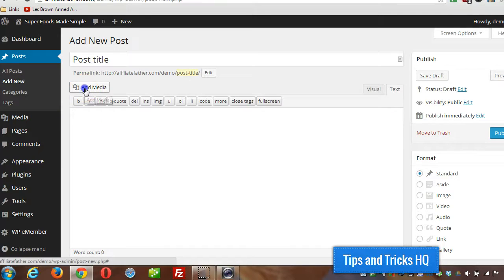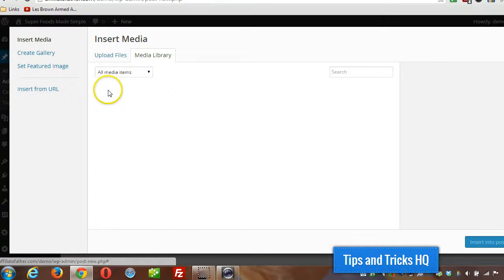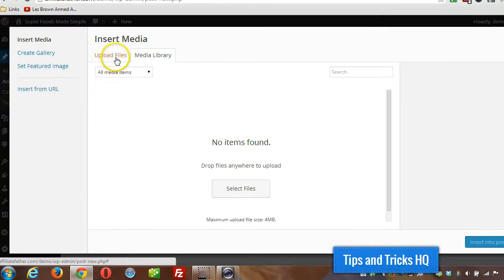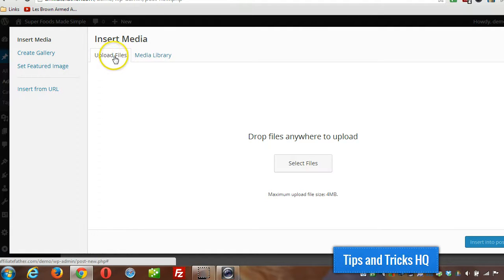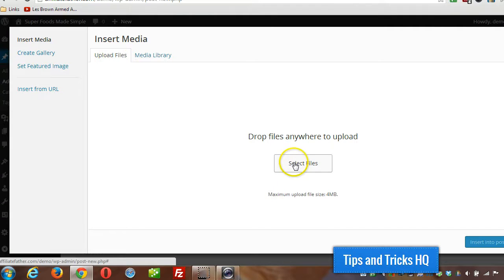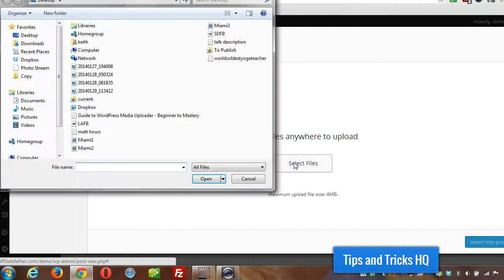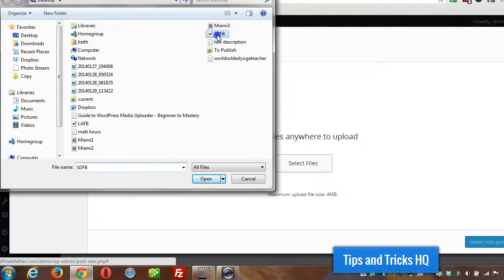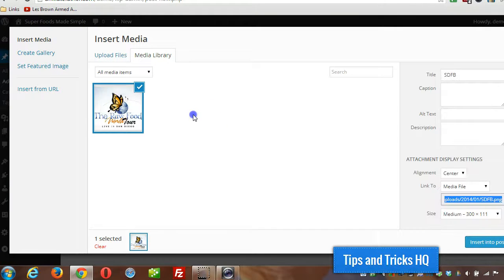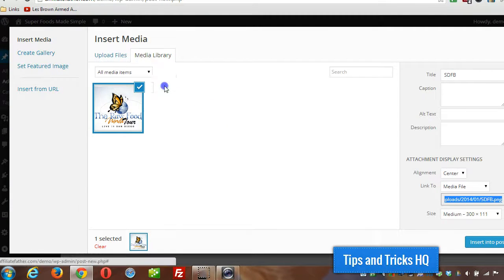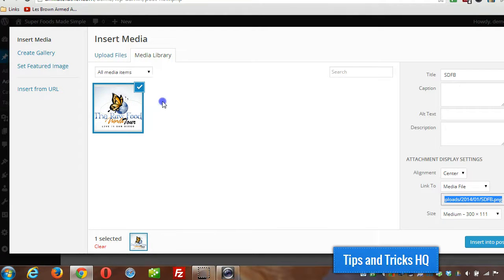I click on add media and choose the upload files tab, which should be the default tab if you haven't been in here before. Click on select files and then I can upload an image from my computer that will be inserted into the post. Now that image becomes part of the media library and I can select it later to add to a post.